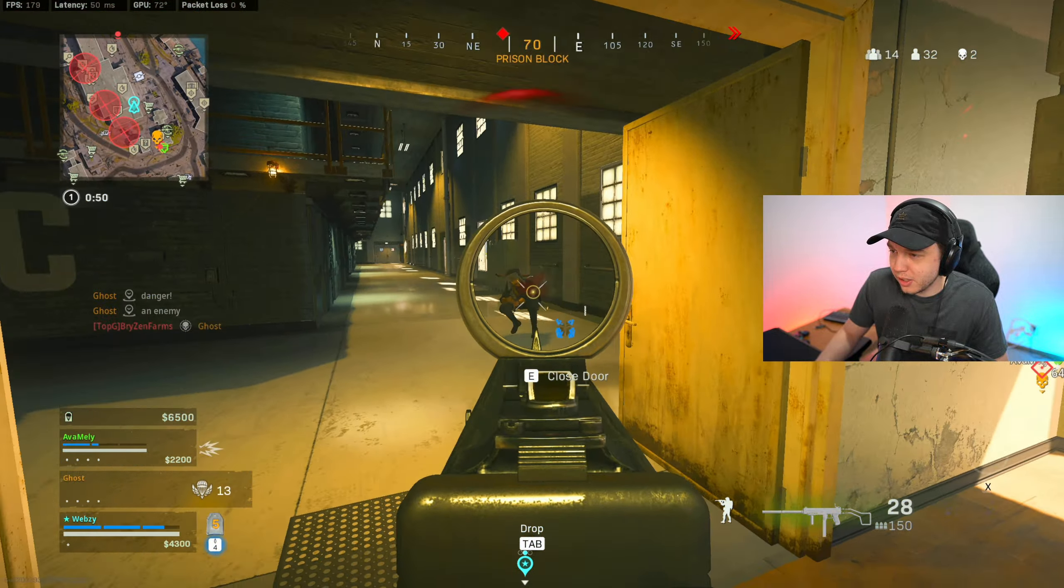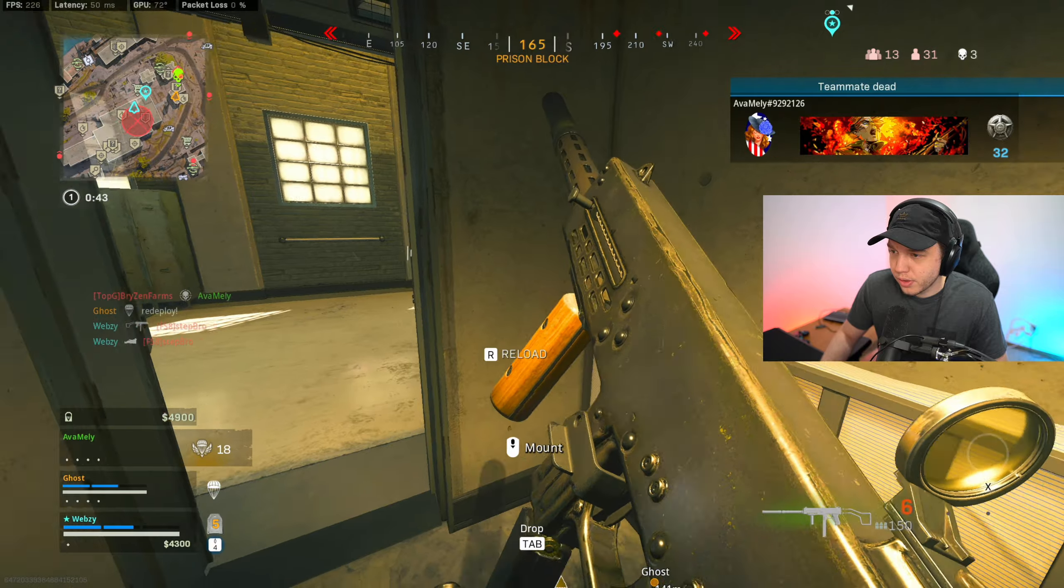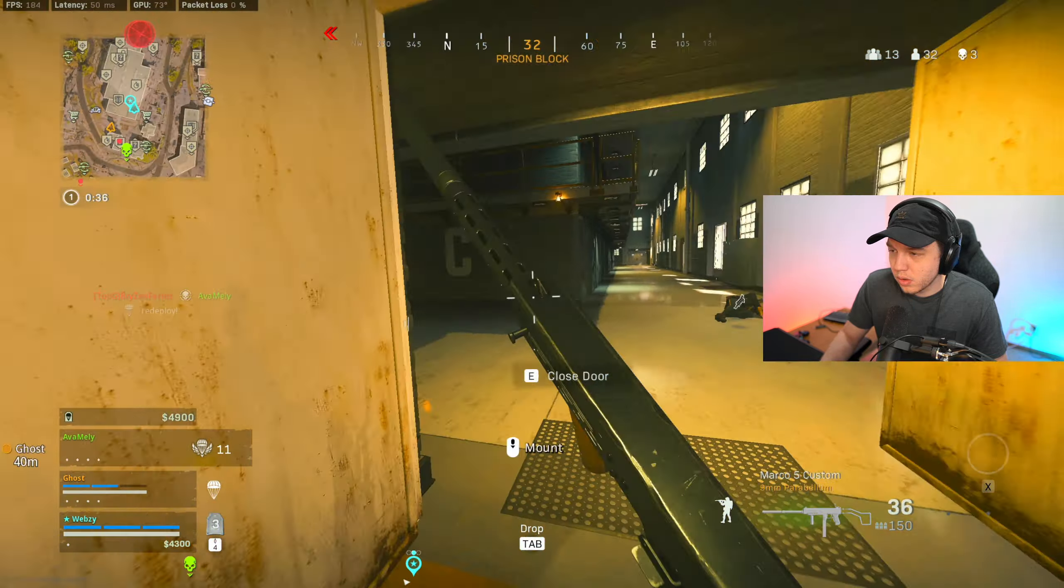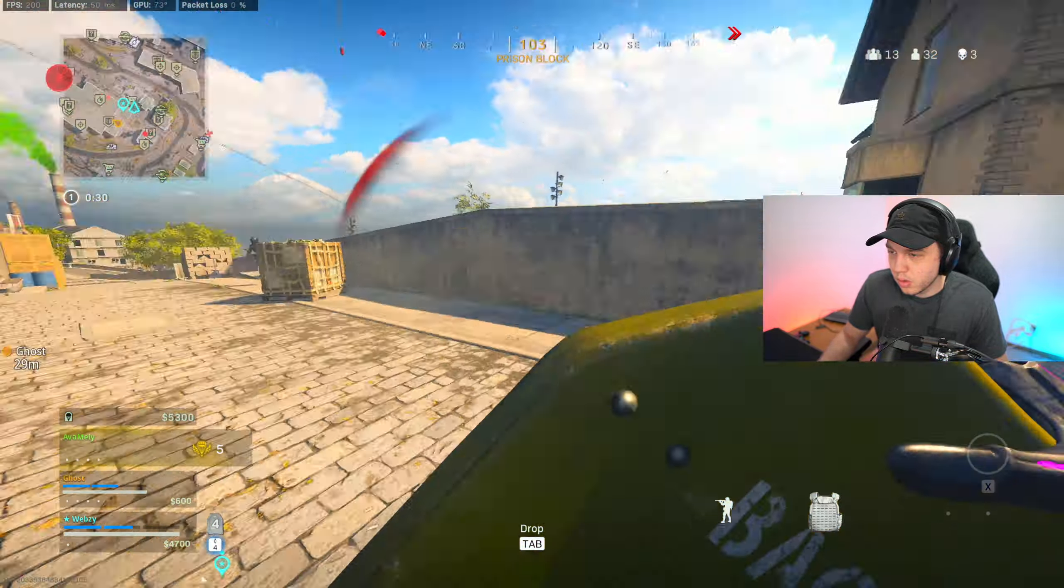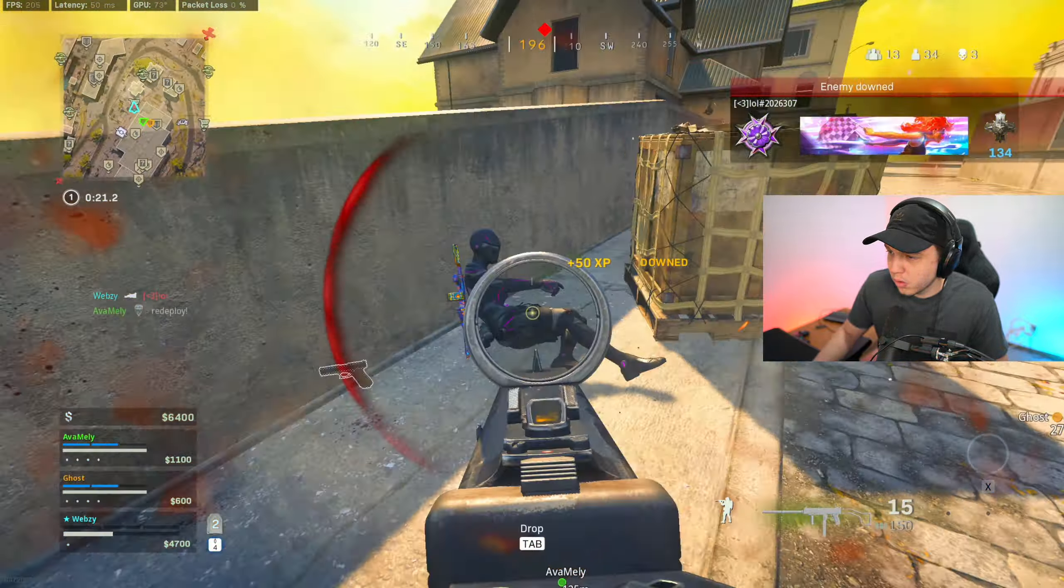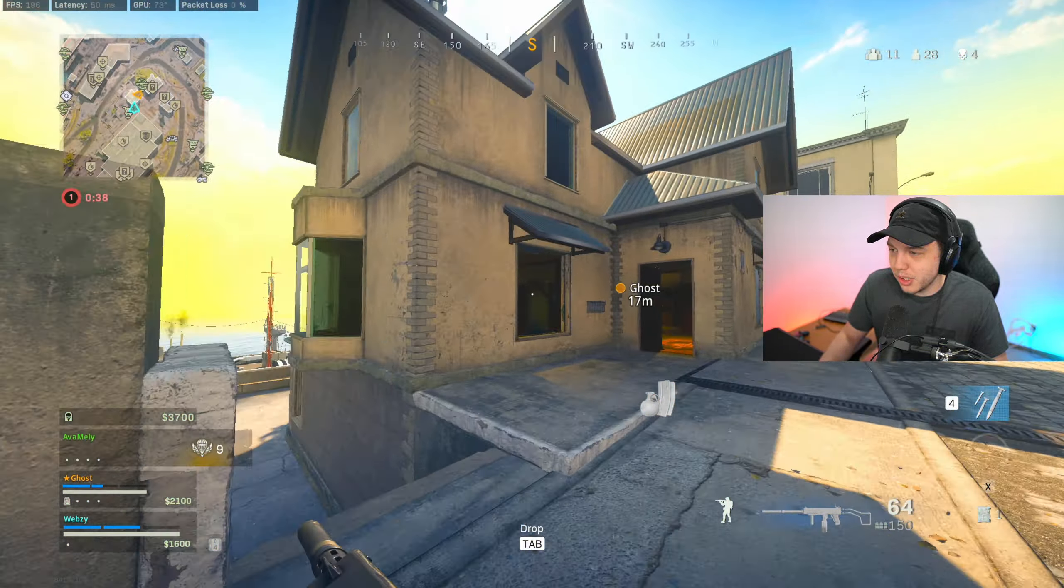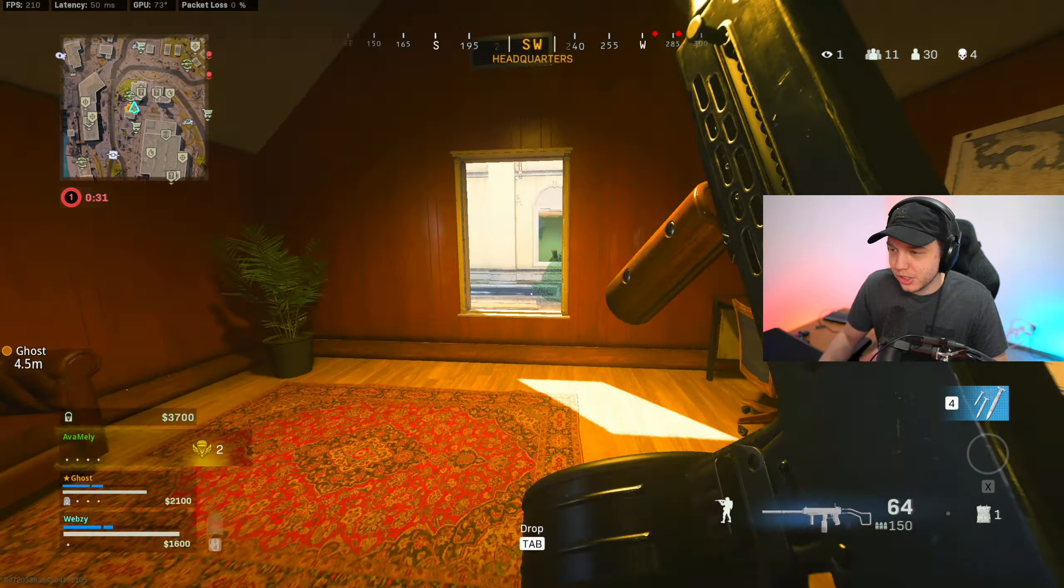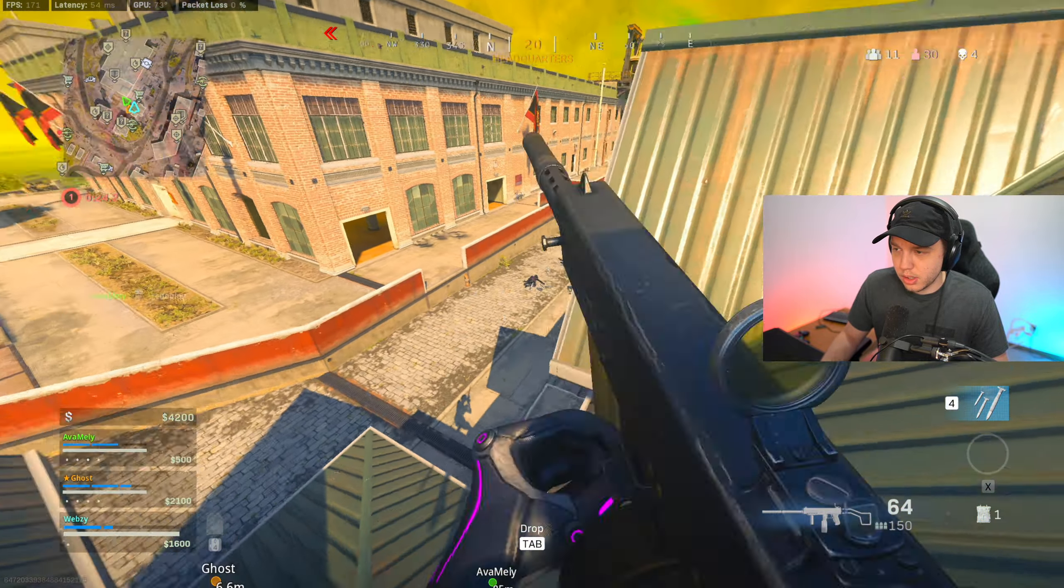I'm actually able to hear like where these footsteps are coming from now. I don't know if this is placebo, but it seems like there's more situations where I can actually hear where the audio is coming from where I normally wouldn't.